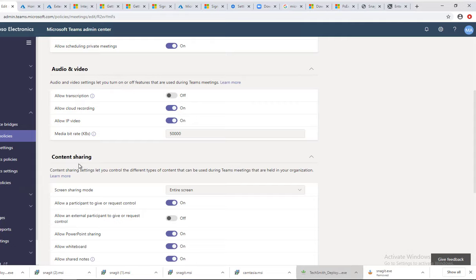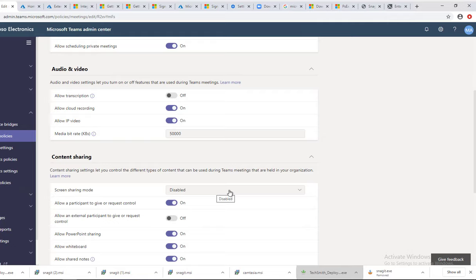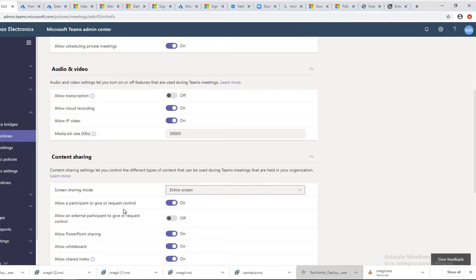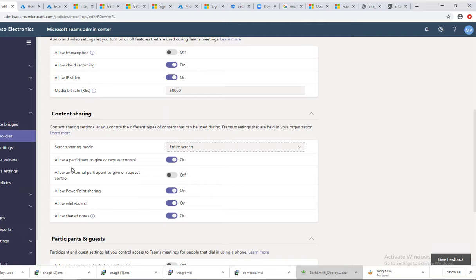I'm going to choose the global policy. If you scroll down under content sharing, screen sharing mode, make sure it's entire screen. If administrator disabled it, users in the organization will not be able to share screen.